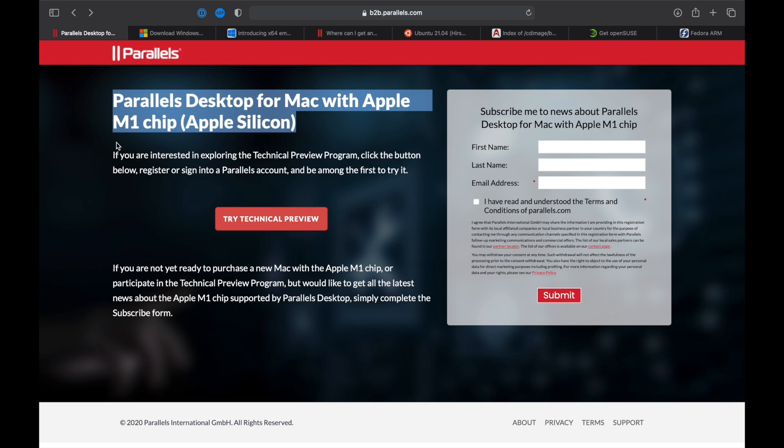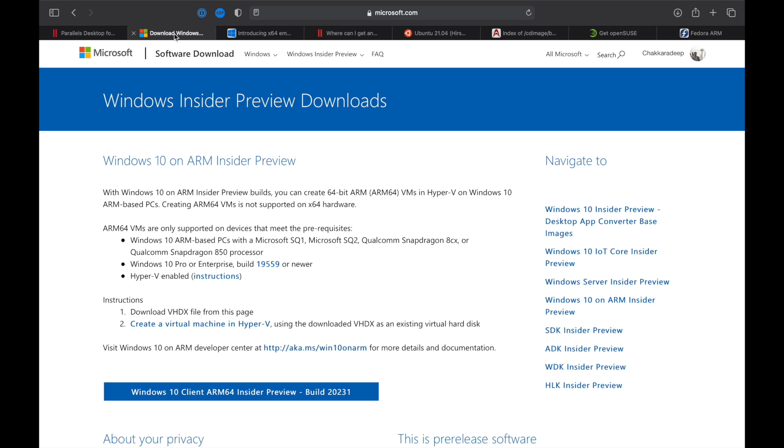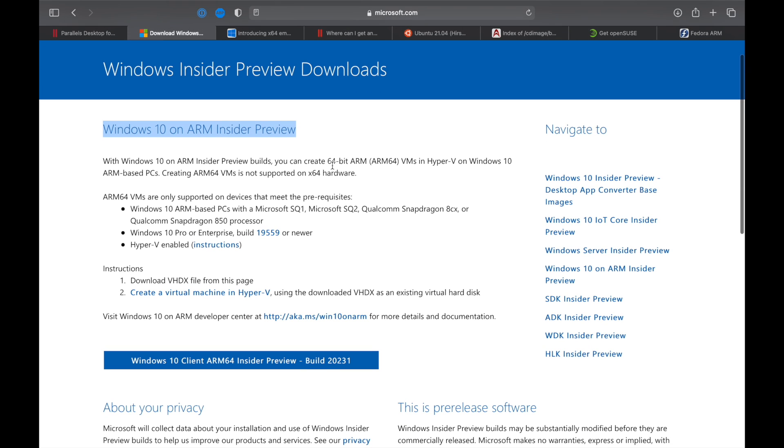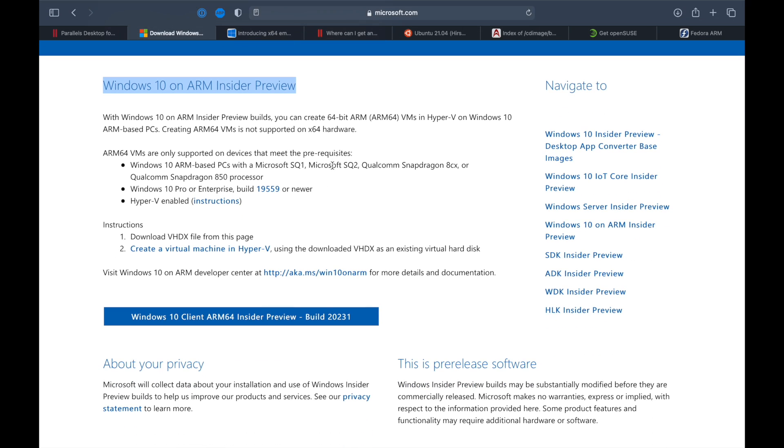The next thing you need to download is either the Windows or the Linux distribution. For the Windows, you would need to sign up into Windows Insider website as a Windows Insider and then you get the option to download Windows 10 on ARM Insider preview build. Now, this preview build, unlike other preview builds, is not available as an ISO image. It is available as a VHDX file, which is basically a virtual disk file. Once you install Parallels, you can just double click and open this file and that will create the VM automatically using the Parallels app.